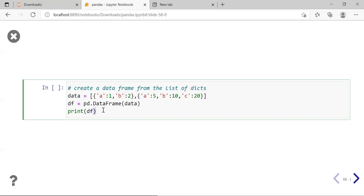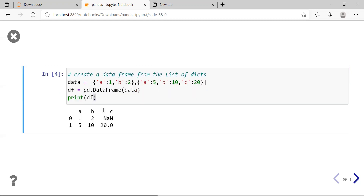If you click on the cell and run the cell, you can see for the first row: A and B keys with values 1 and 2, but the key C was not present — therefore the value for C was NaN. For the second row, A, B, C column names were all present with values 5, 10, and 20.